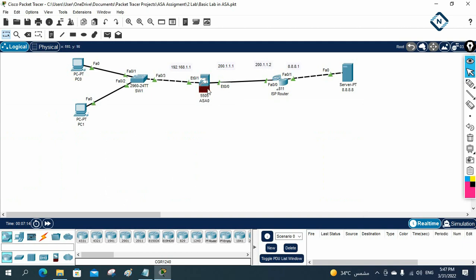After that, this ASA Packet Tracer series will be complete. Then we will start the EVE-NG or GNS3 ASA Firewall series. In that one we are going to do what we do in real scenarios. Thank you.